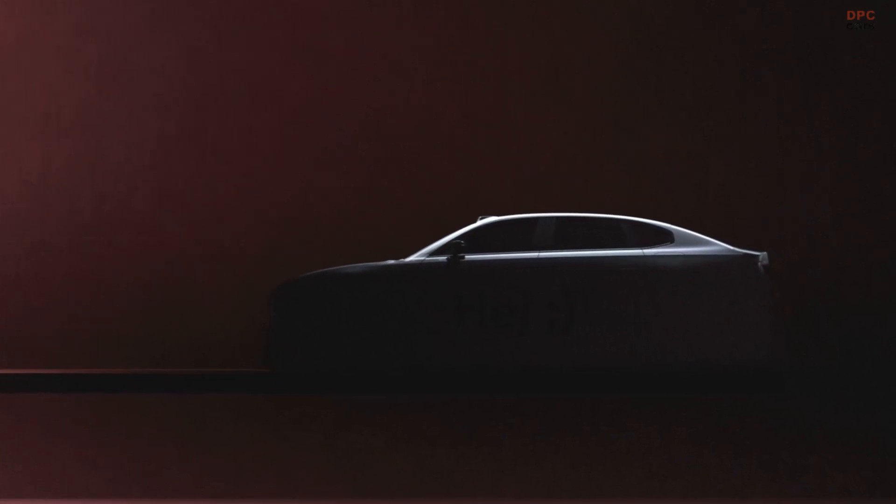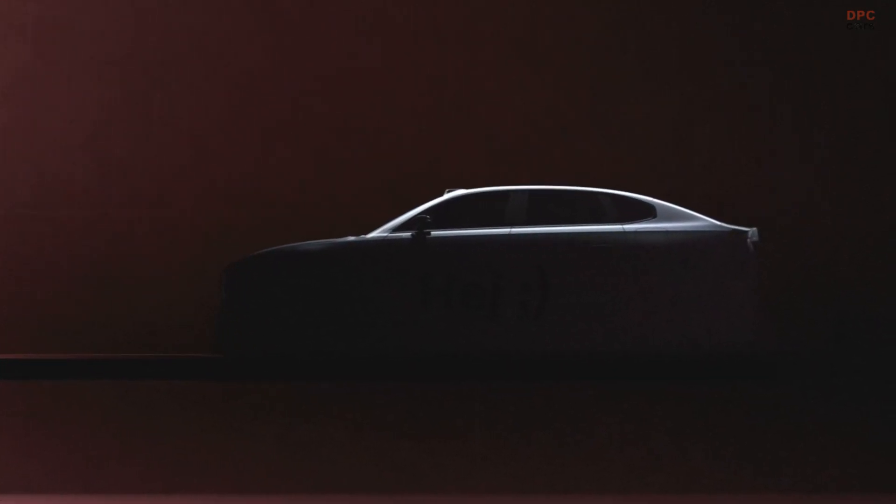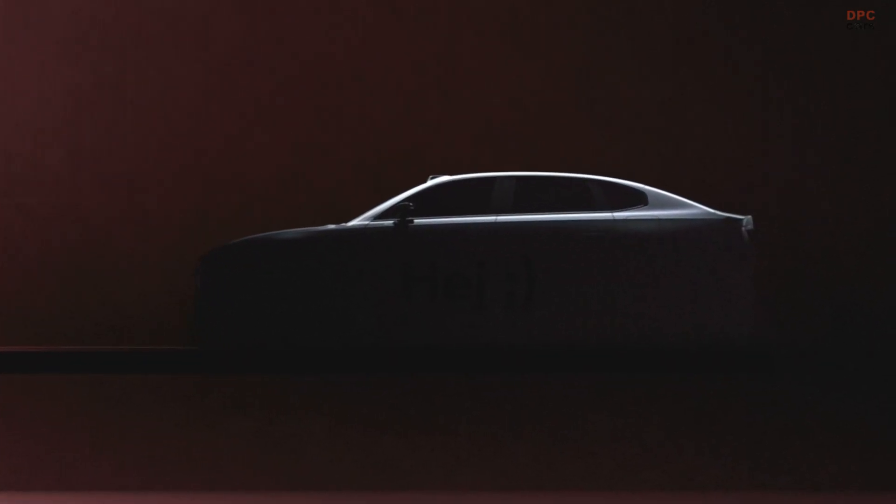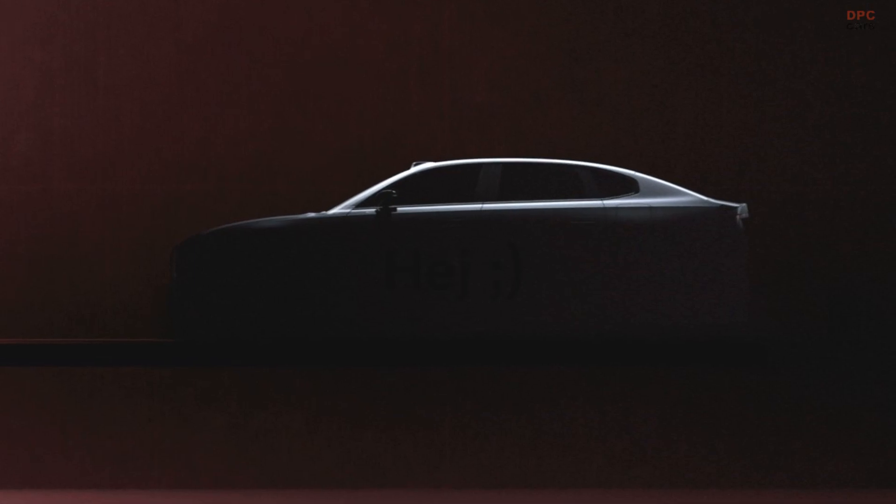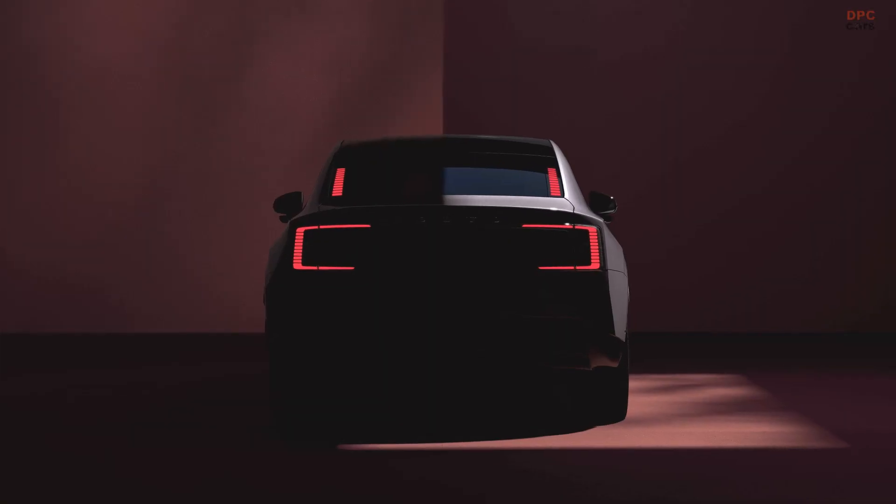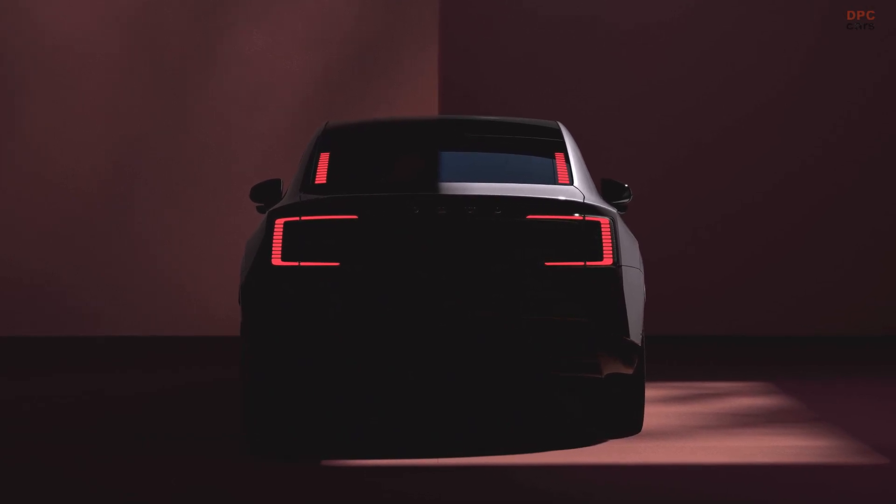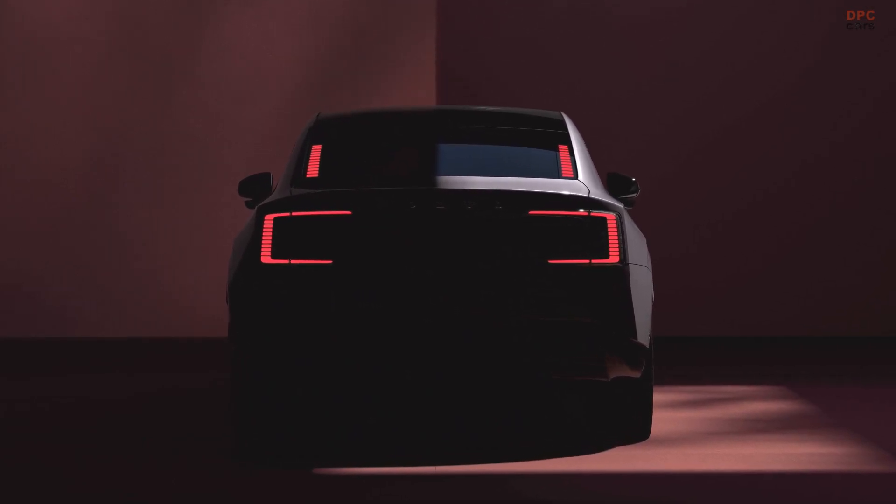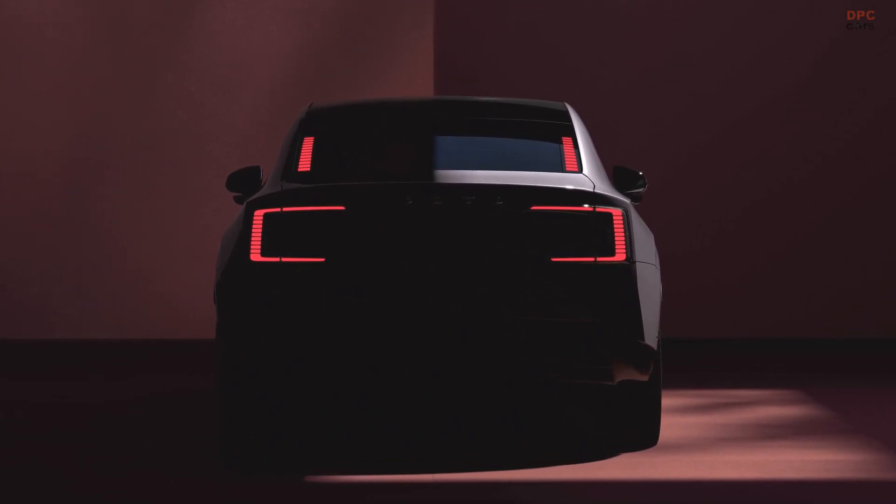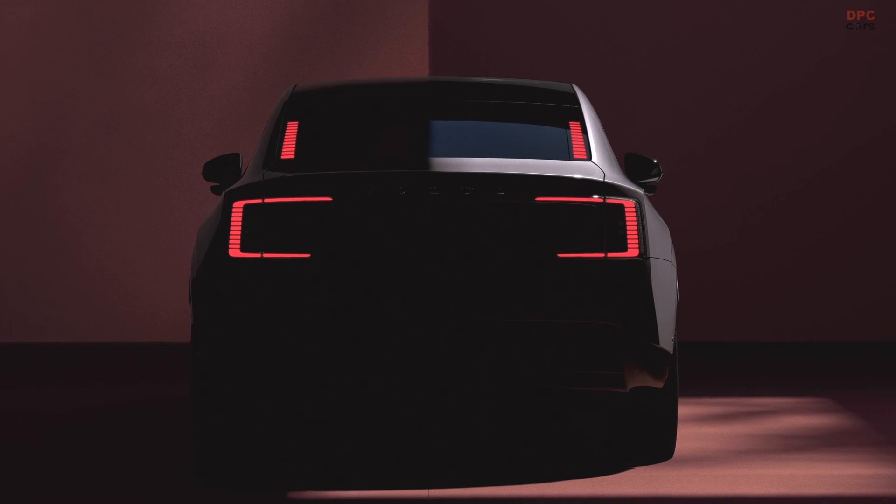The brand has had some struggles lately, with delays and production issues affecting enthusiasm for the EX90, while the entry-level EX30 fell victim to tariffs on China-built electric vehicles. The ES90 gives Volvo an opportunity to prove it can lead the industry in electric vehicle innovation.